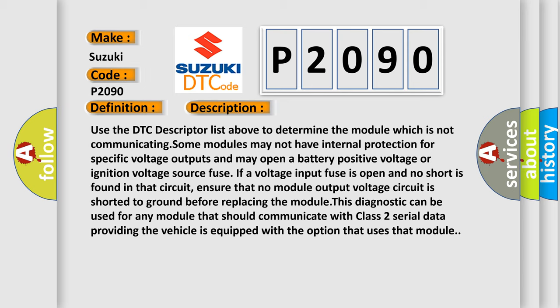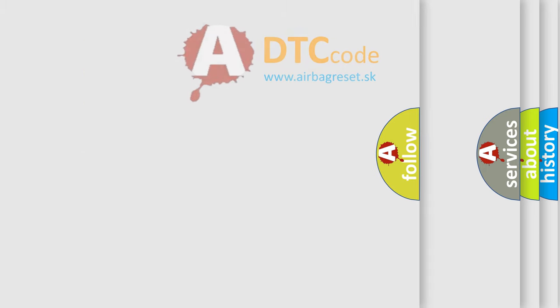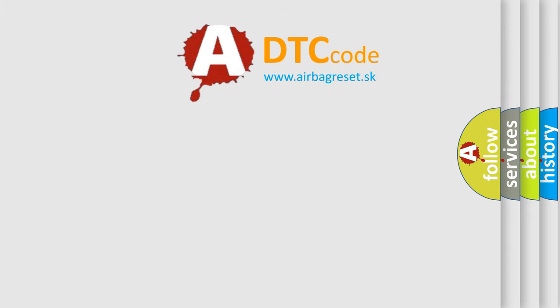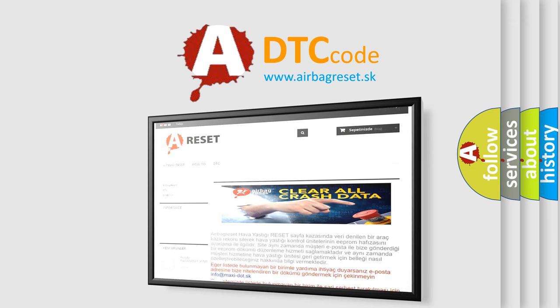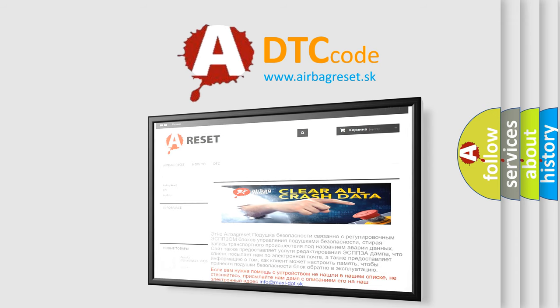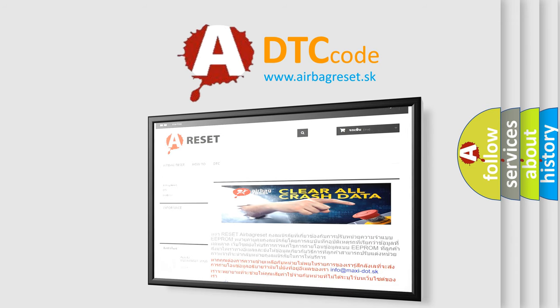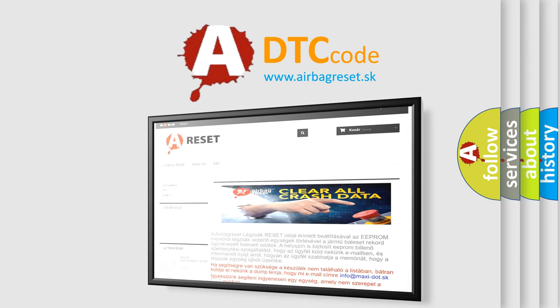The Airbag Reset website aims to provide information in 52 languages. Thank you for your attention and stay tuned for the next video. Bye!